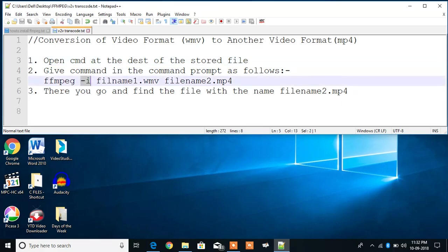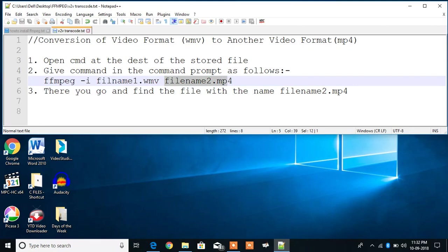It is standing for input. So the first filename is the input in the WMV format and the second filename will be the output that you will get in the MP4 format.